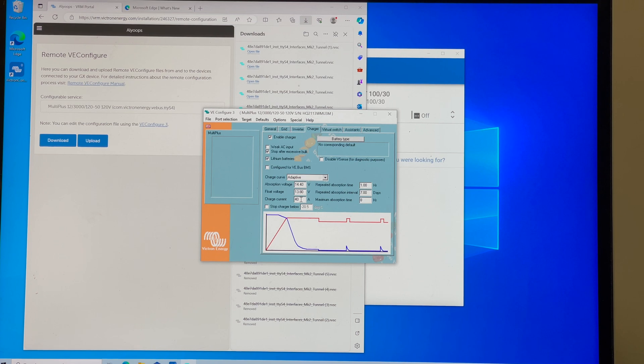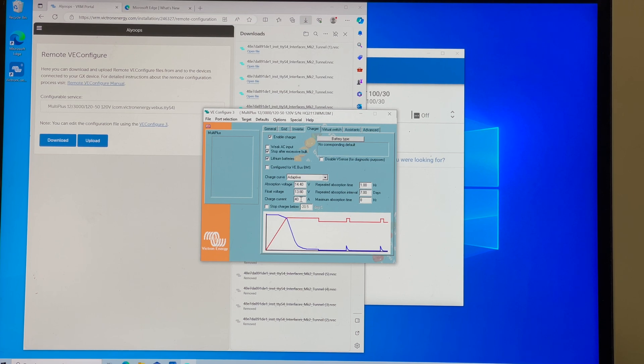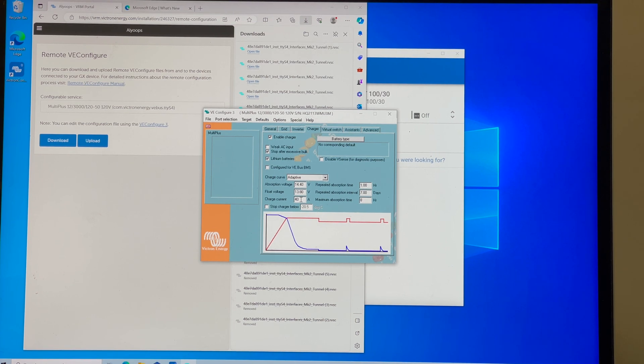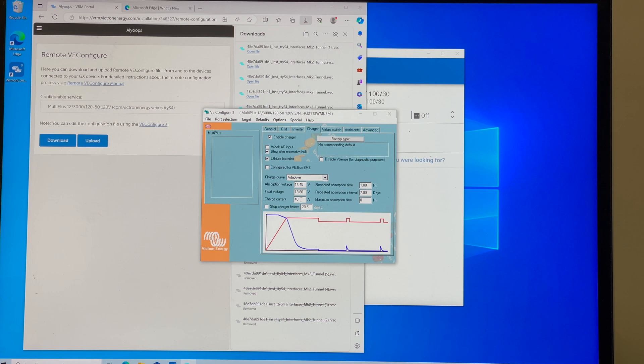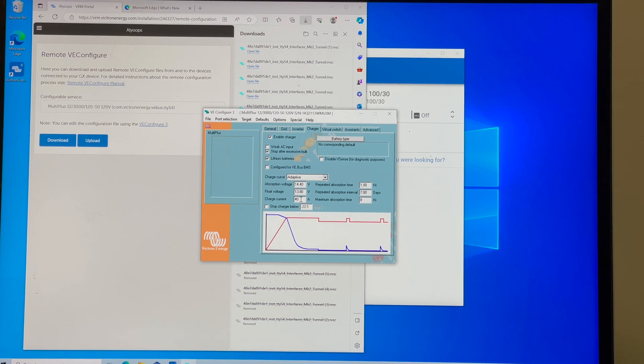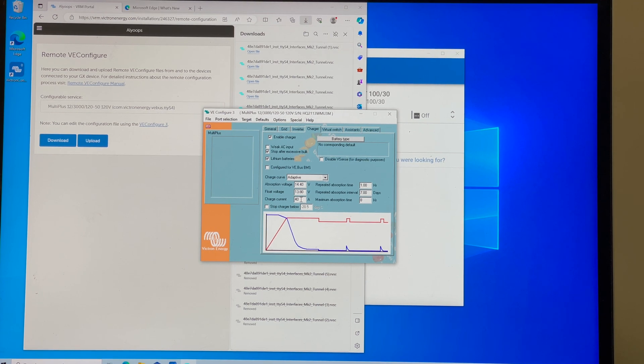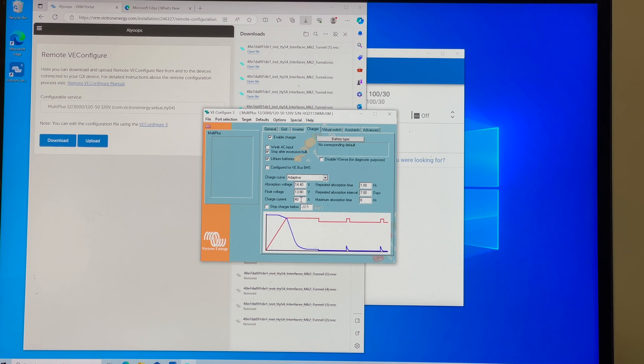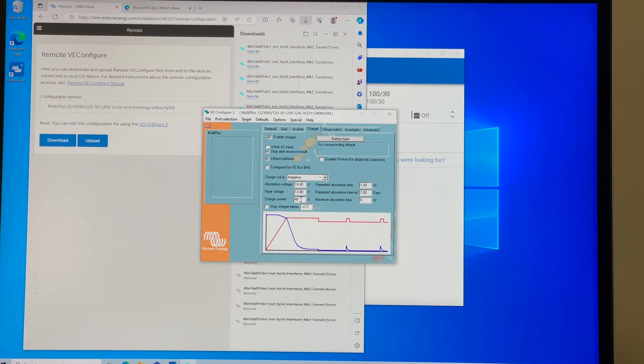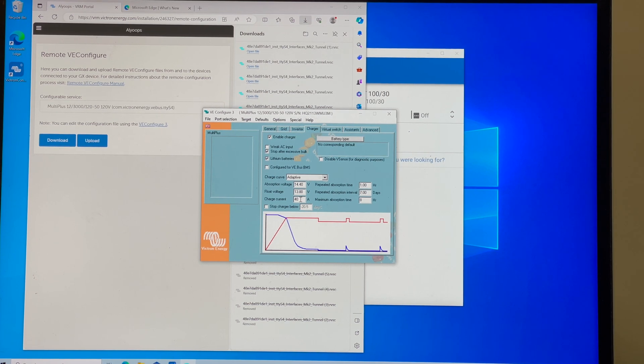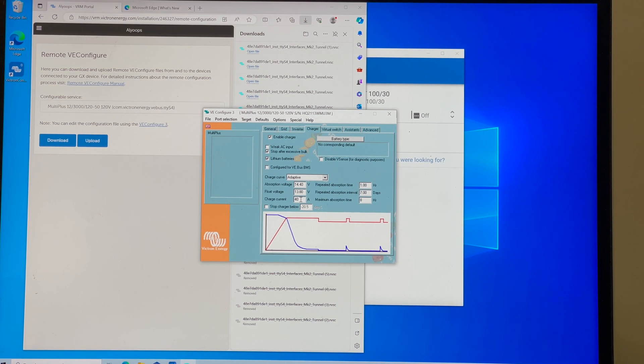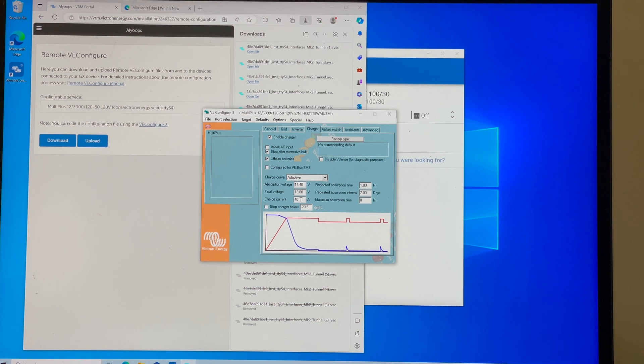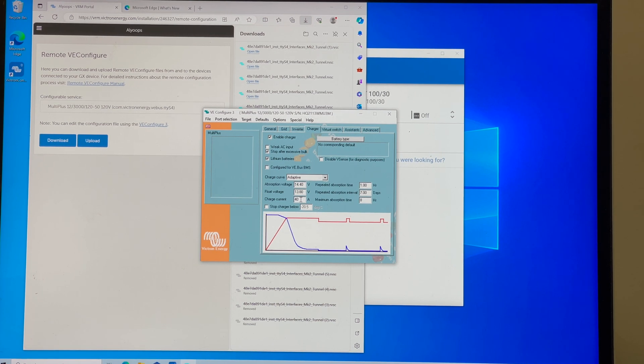I'm convinced that this VE config, the remote, will one day not be needed. It will be all working via Victron Connect. That's my hope. Anyways, in the meantime, that's the solution I have to resolve my needs. And everybody has different needs.